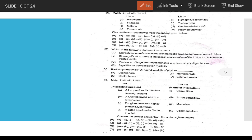Matching list question: filaria is caused by Wuchereria (filarial worm); malaria is caused by Plasmodium vivax; ringworm is caused by Trichophyton; pneumonia is caused by Haemophilus influenzae.